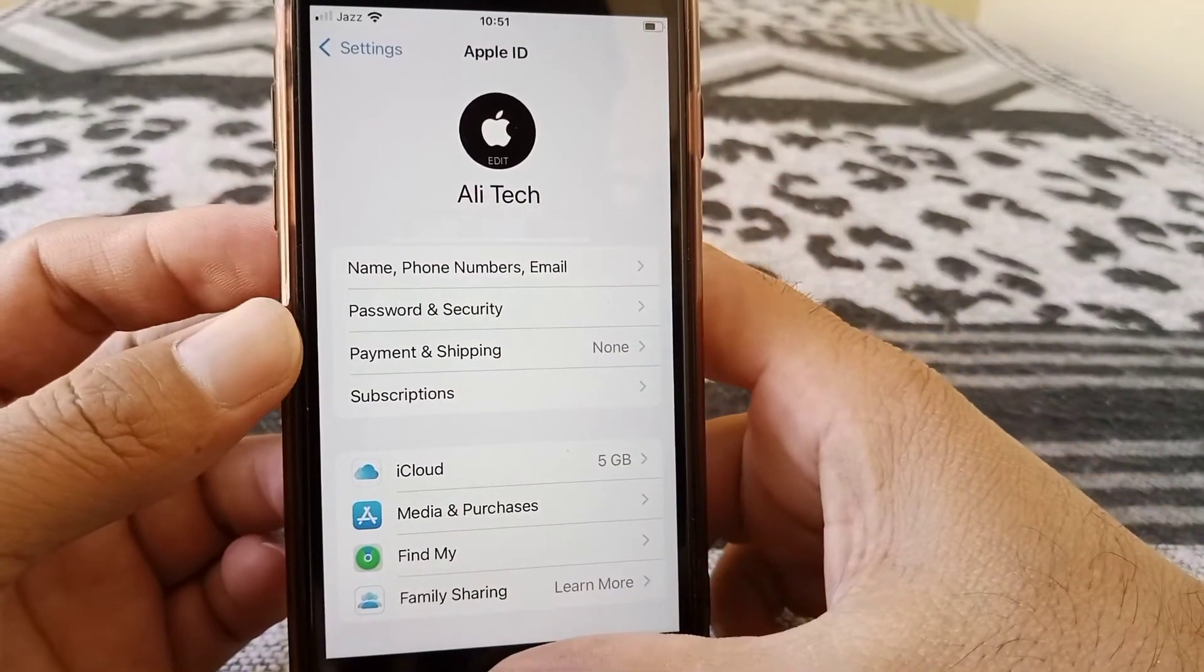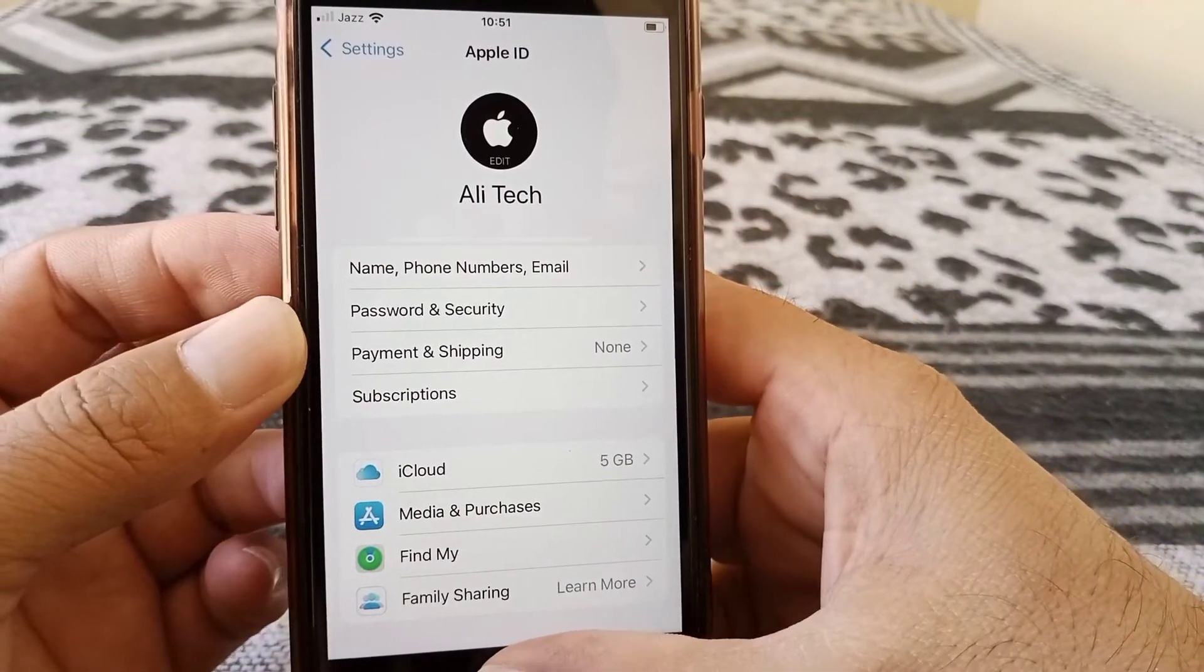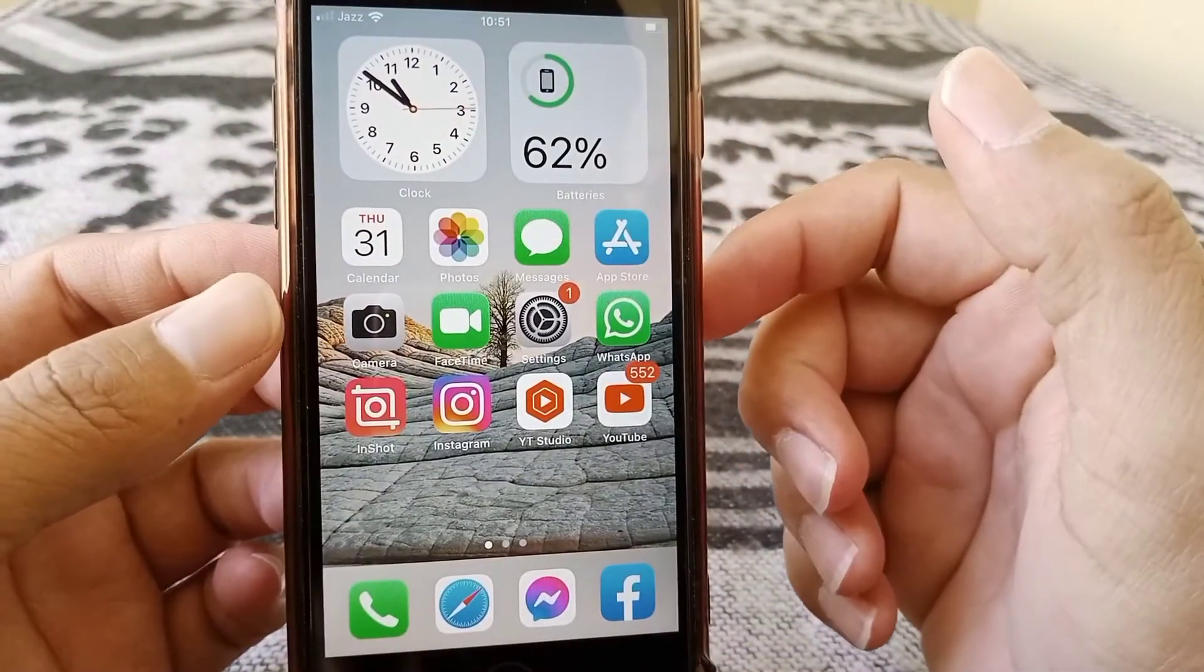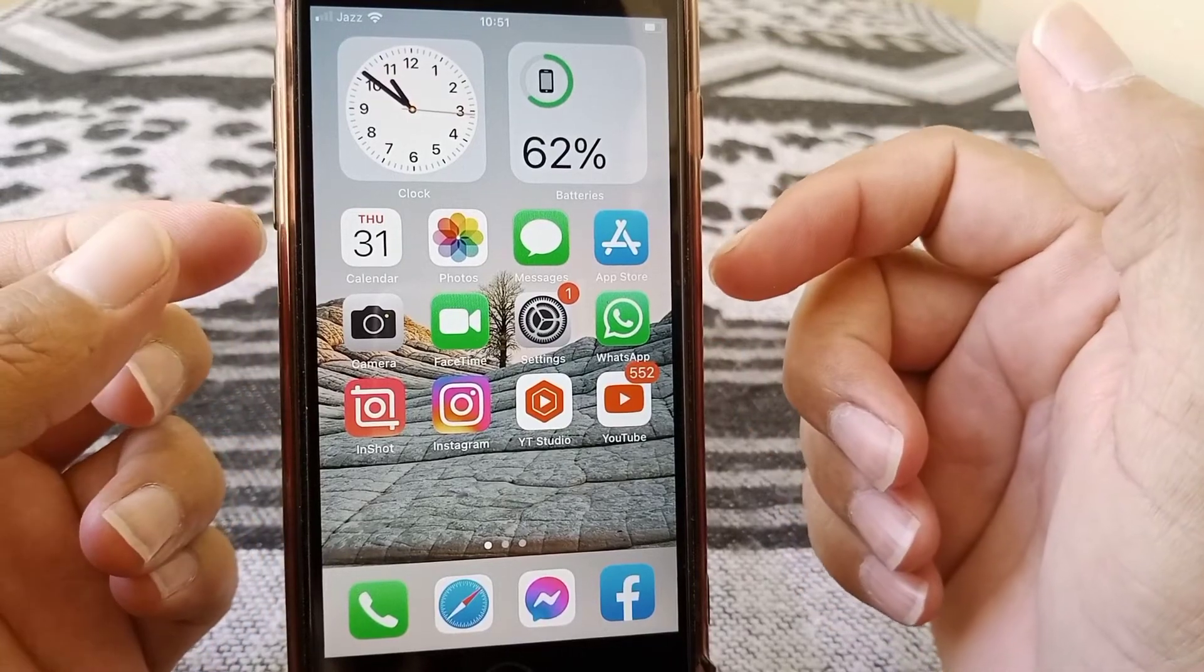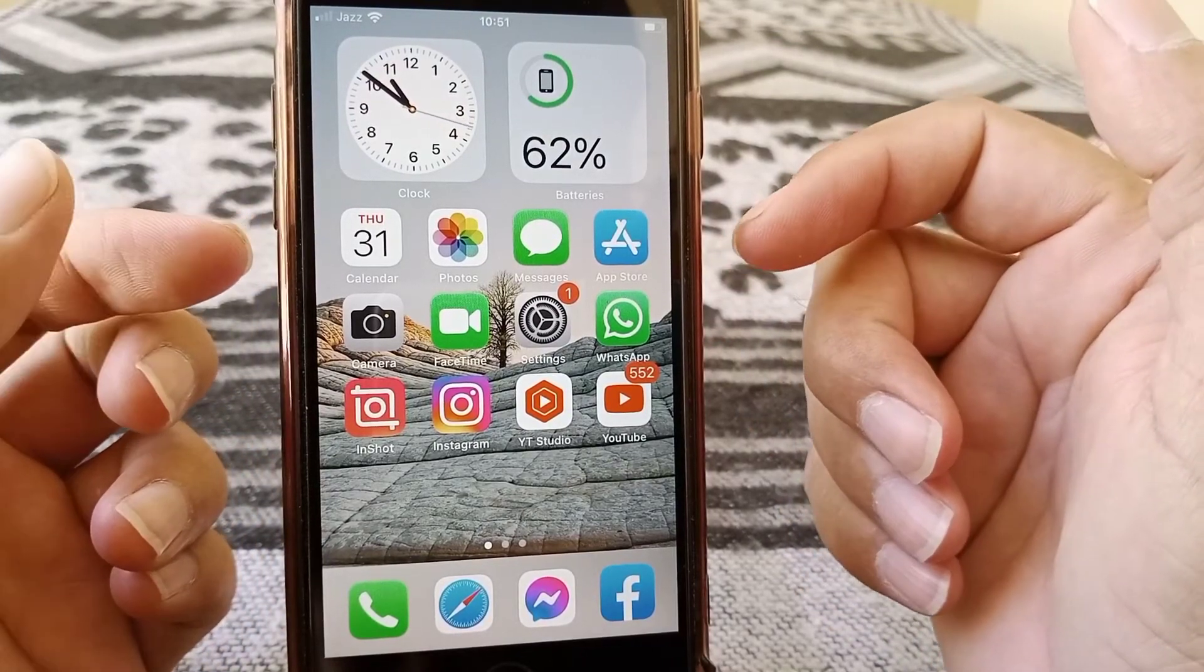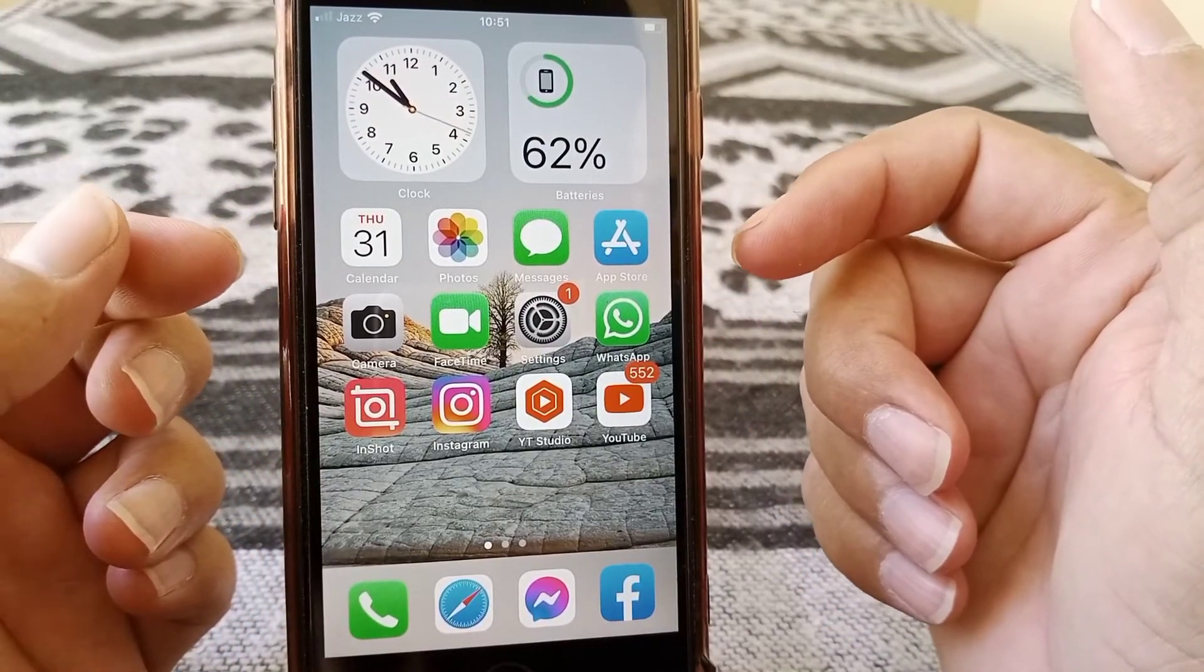So that's it. So after this your problem will be fixed. And you will be able to install or update apps on the App Store.